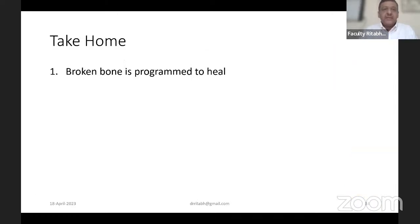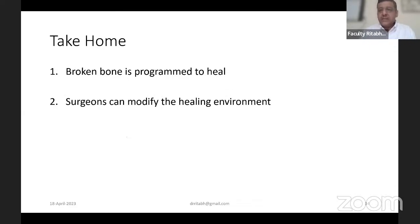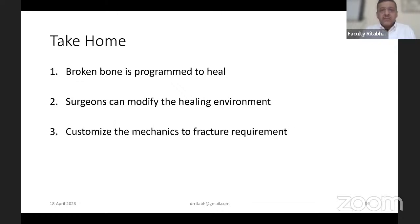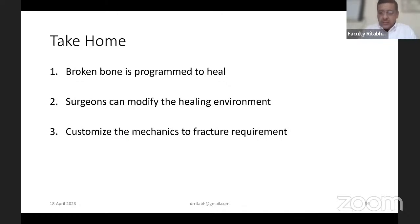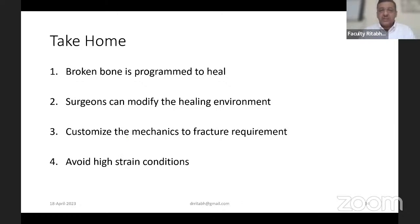To summarize: broken bone is programmed to heal. We as surgeons can modify the healing environment. We must customize the mechanics to the requirement of the fracture, not to what we know. Whatever we do, we must try to avoid high strain conditions in any fracture fixation.